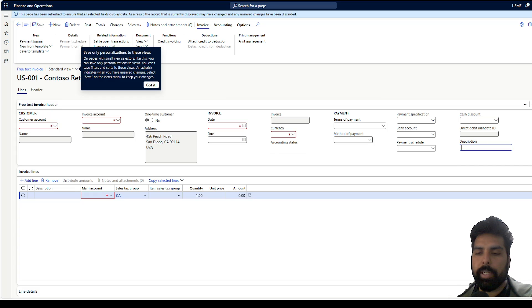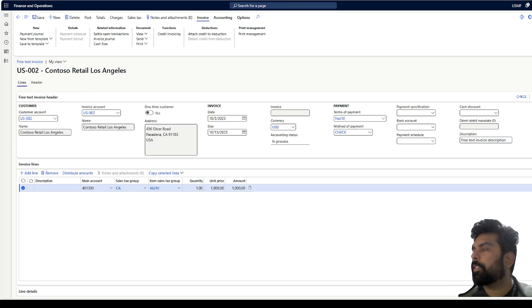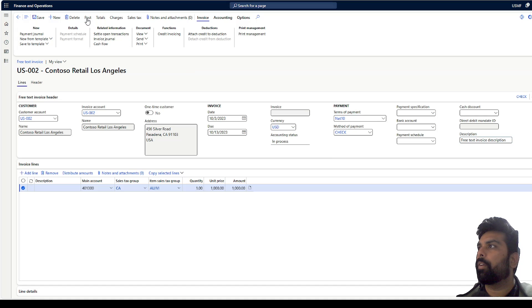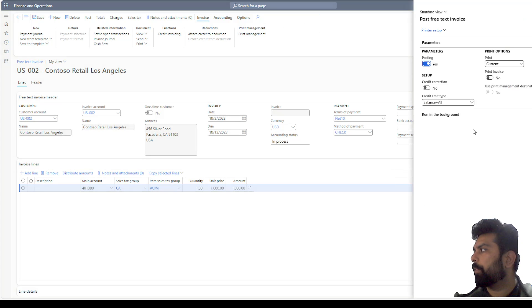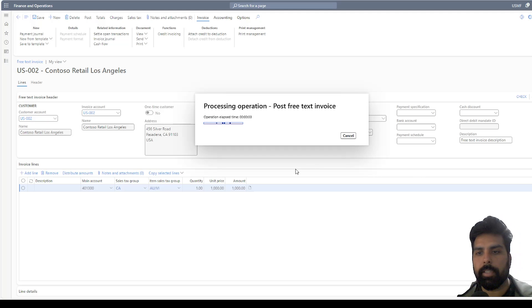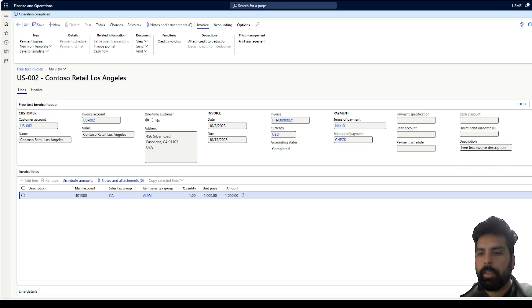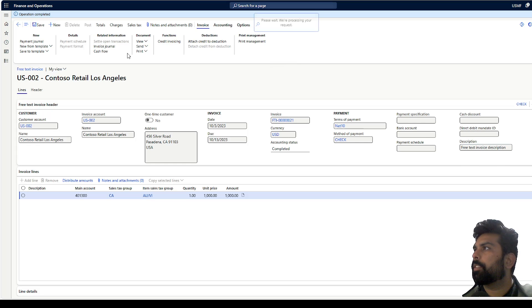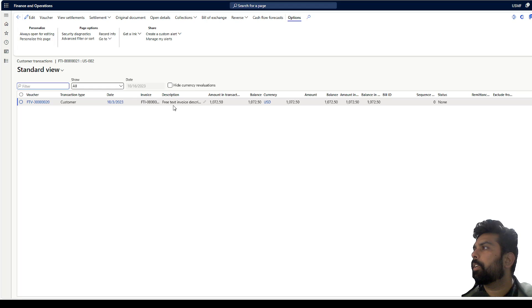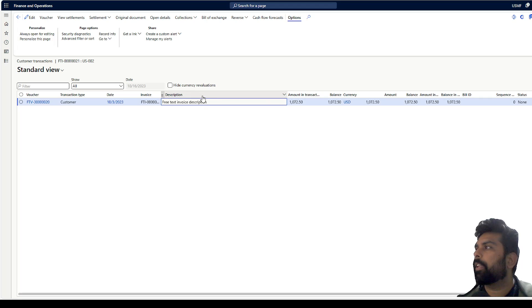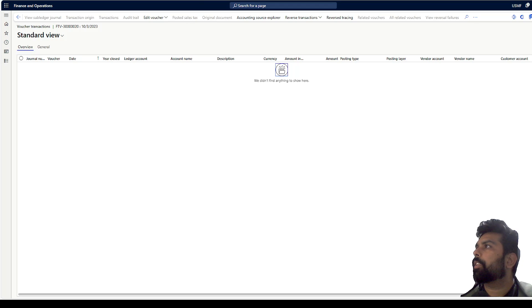Now I'm going to create a free text invoice and post it to see if this field captures the description in my customer transactions or the ledger transactions. I have created this invoice and entered some description. Now I'll post this invoice — I'm not going to check any credit or anything. After posting, I click on the Invoice Journal and go to Transactions.